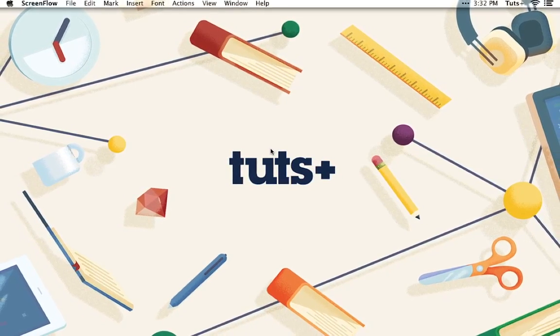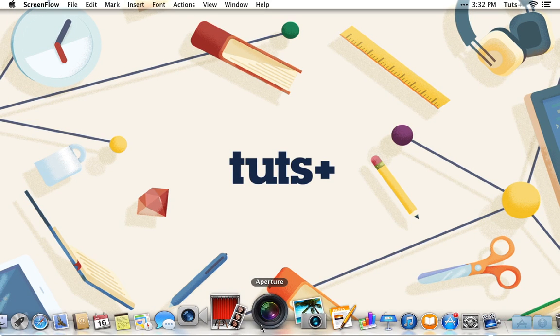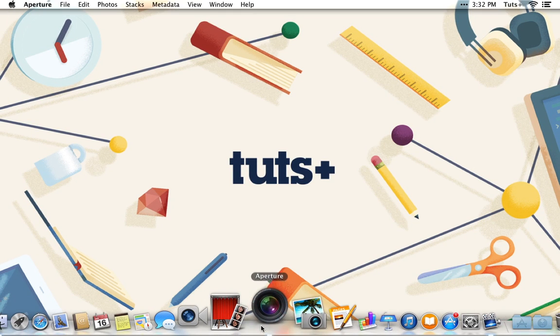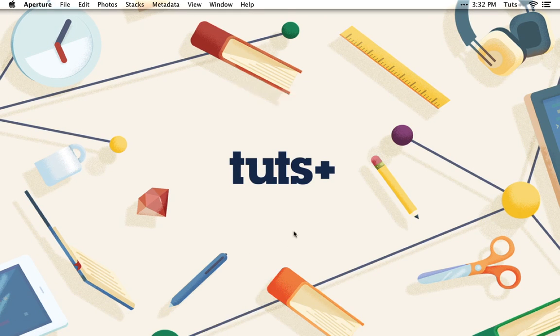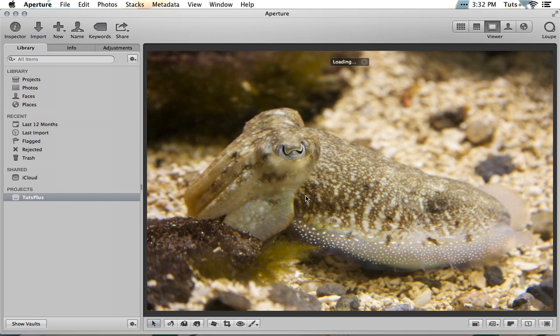Let's get Aperture opened up and take a look at my first example image. I recommend you shoot and use raw images wherever possible, as it affords you the maximum flexibility in your editing.